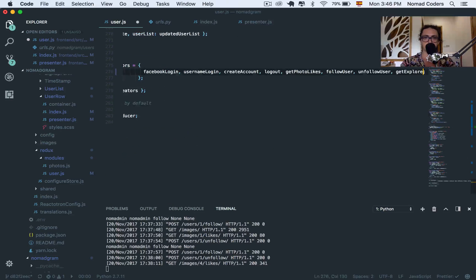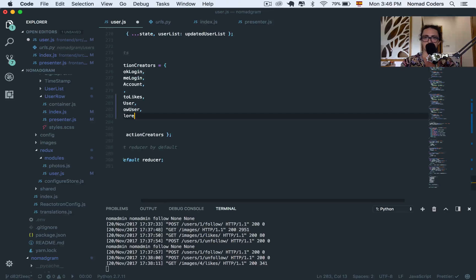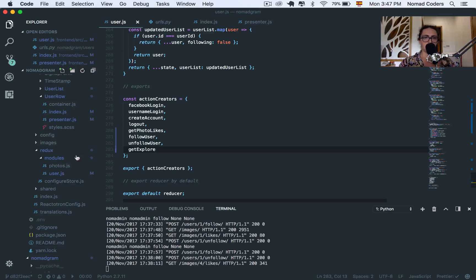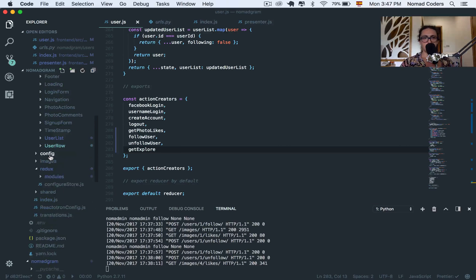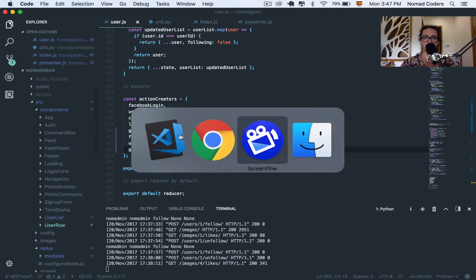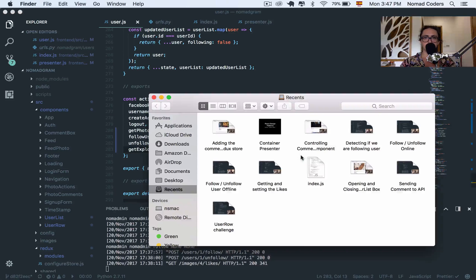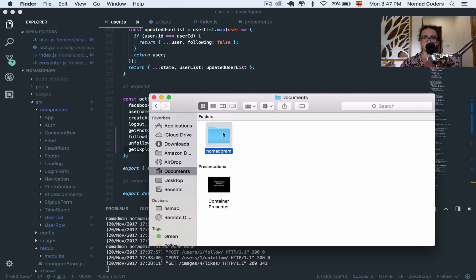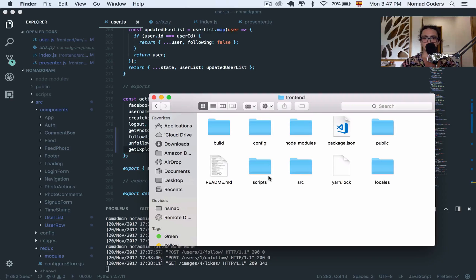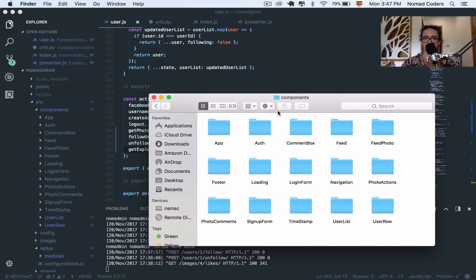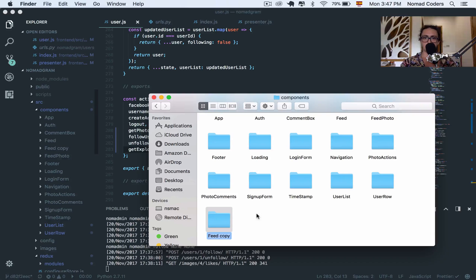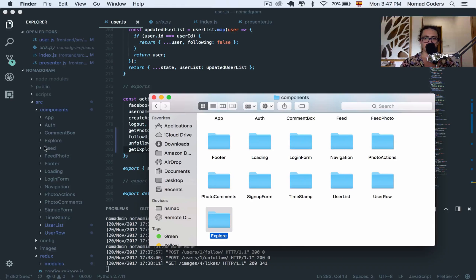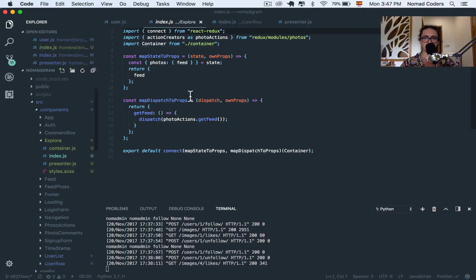And we already have the set user list thing here. So we have to do is dispatch set user list to json. That's it. So we have the Get Explore function working. Let's export it. Save. Alright, now we'll have to create our Explore component.